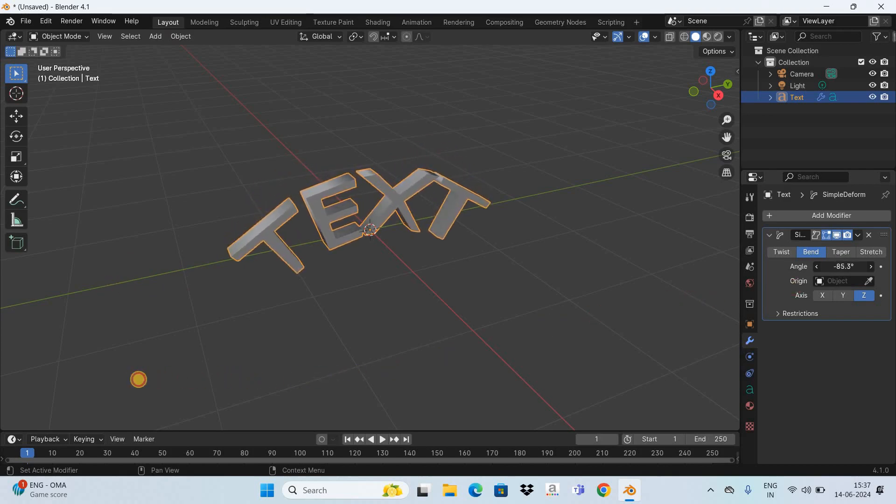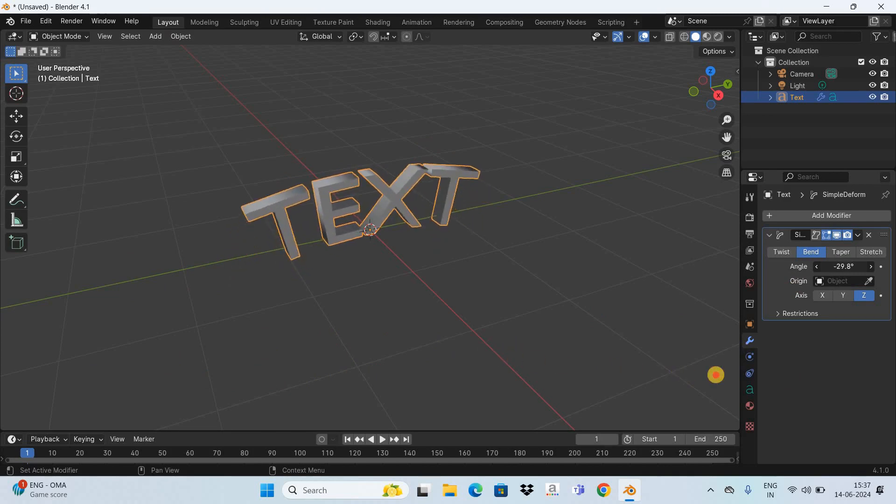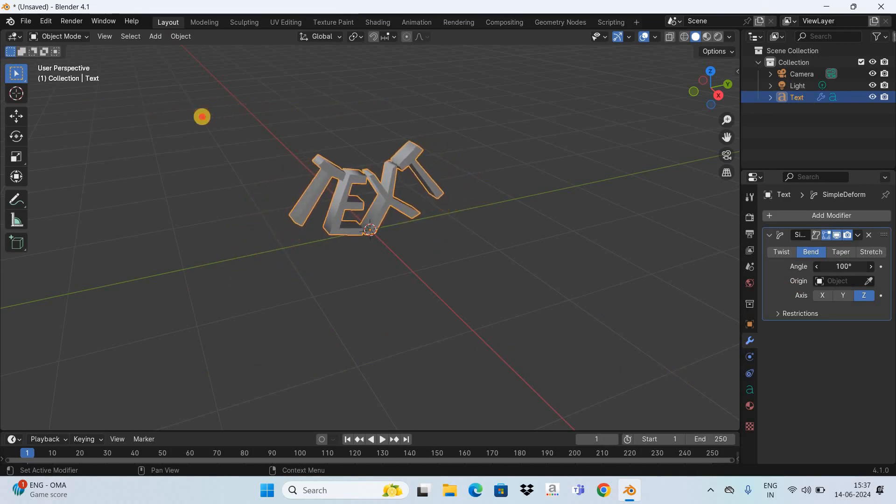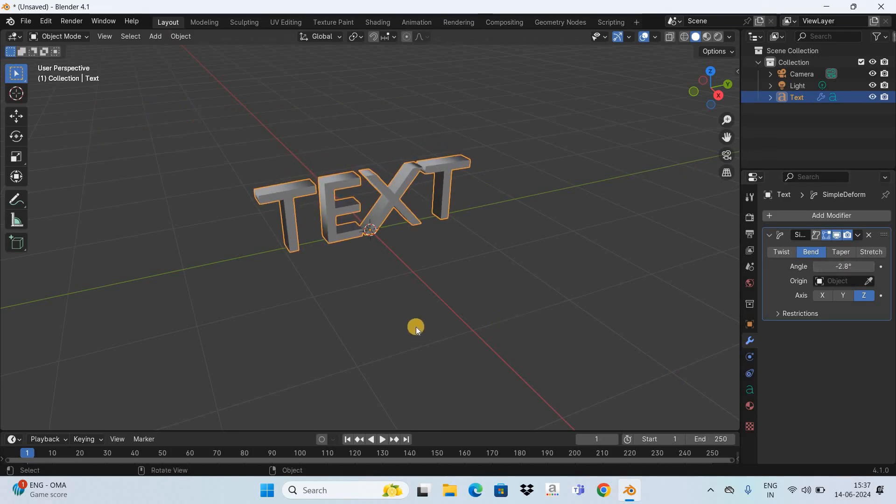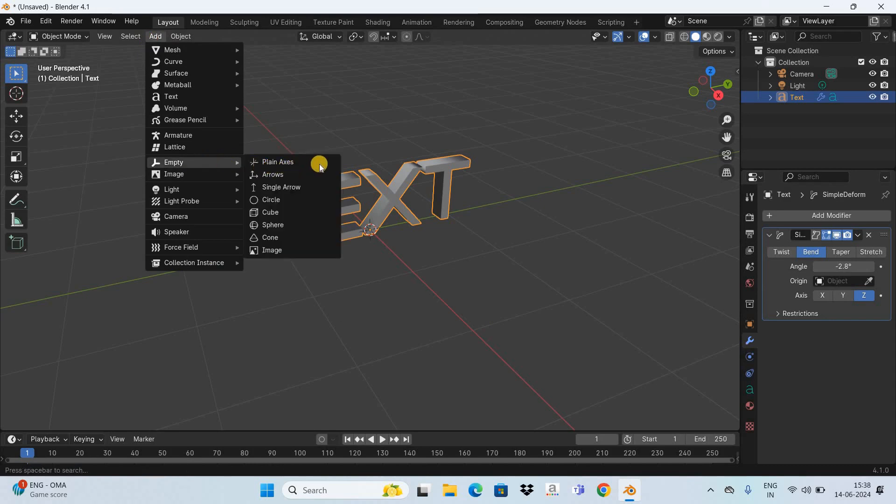So this is one way of bending the text. Let's now see how you can bend the text from a different direction. What you need to do is if you want to bend the text from a different direction, go to the Add menu, go to Empty, and select this option, Plane Axis.